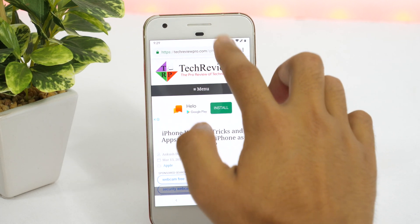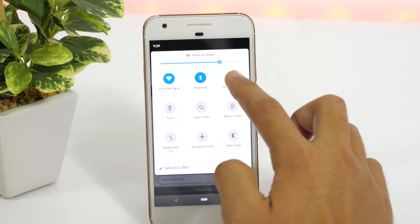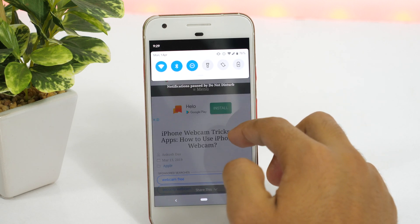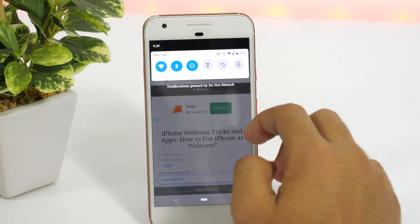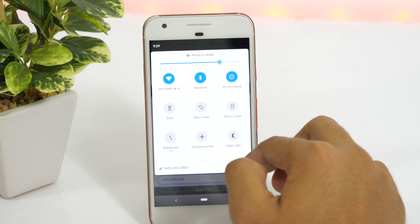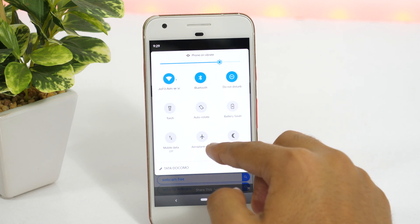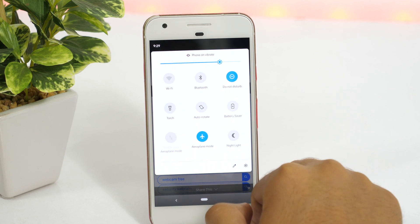Most modern smartphones including your Android phone already come with Do Not Disturb mode. If you turn it on, Android will block all notifications including calls and messages — great if you want to use your phone without any distraction. There is also flight mode that blocks any kind of connectivity. However, both methods have one downside: you don't get any notifications at all, missing out even on important ones.